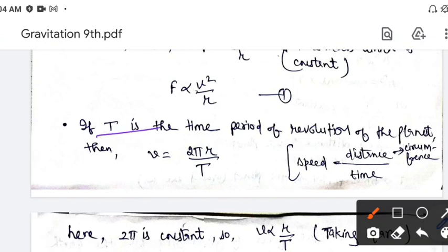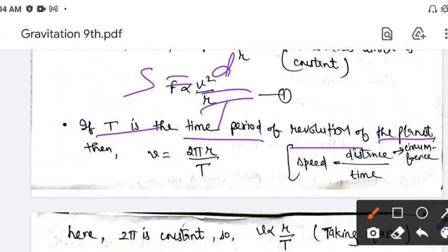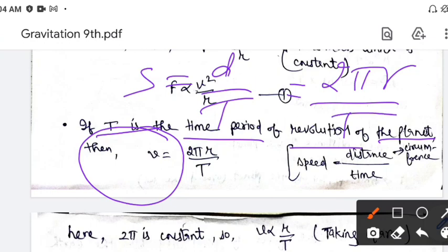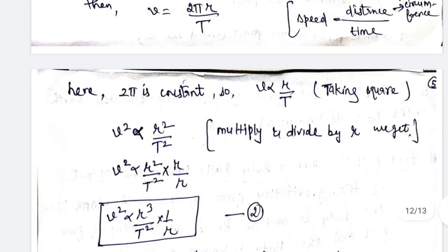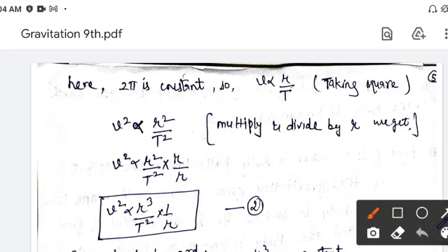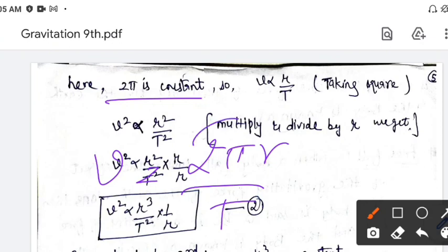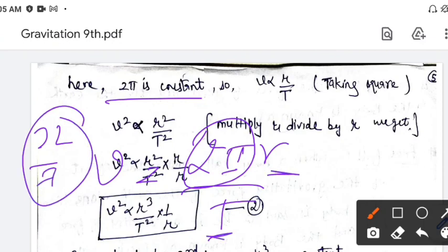Then, if t is the time period of revolution of the planet — अगर t time के अंदर जो planet है वो one revolution complete करता है, तो उसकी velocity क्या होगी? First chapter के अंदर हमने discuss किया: the speed is equal to distance per unit time. और अगर orbit circular motion के अंदर है, तो उस orbit की distance उसकी circumference के equal होगी — circumference = 2πr. So v is equal to 2πr divided by t. Here, 2π is constant, so the variables are just r and t, so v is directly proportional to r by t.